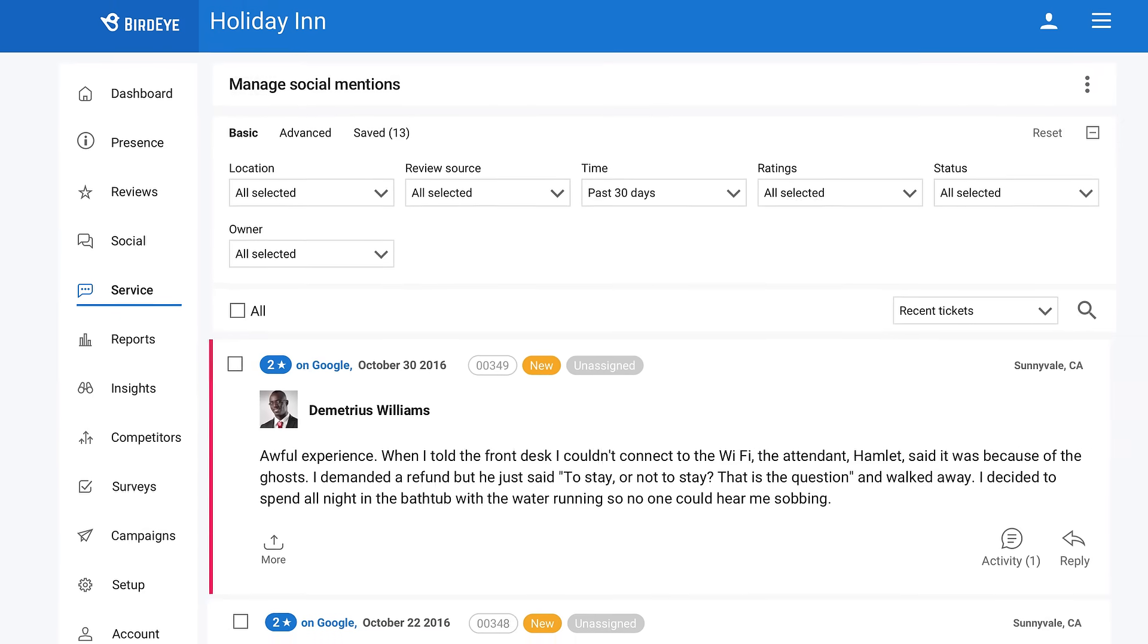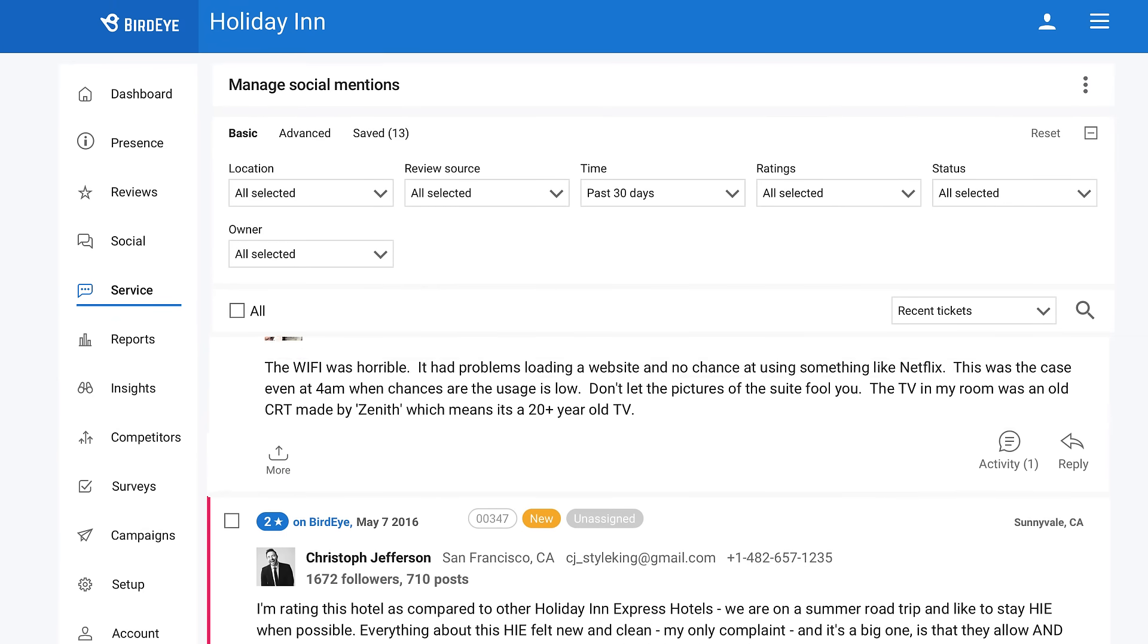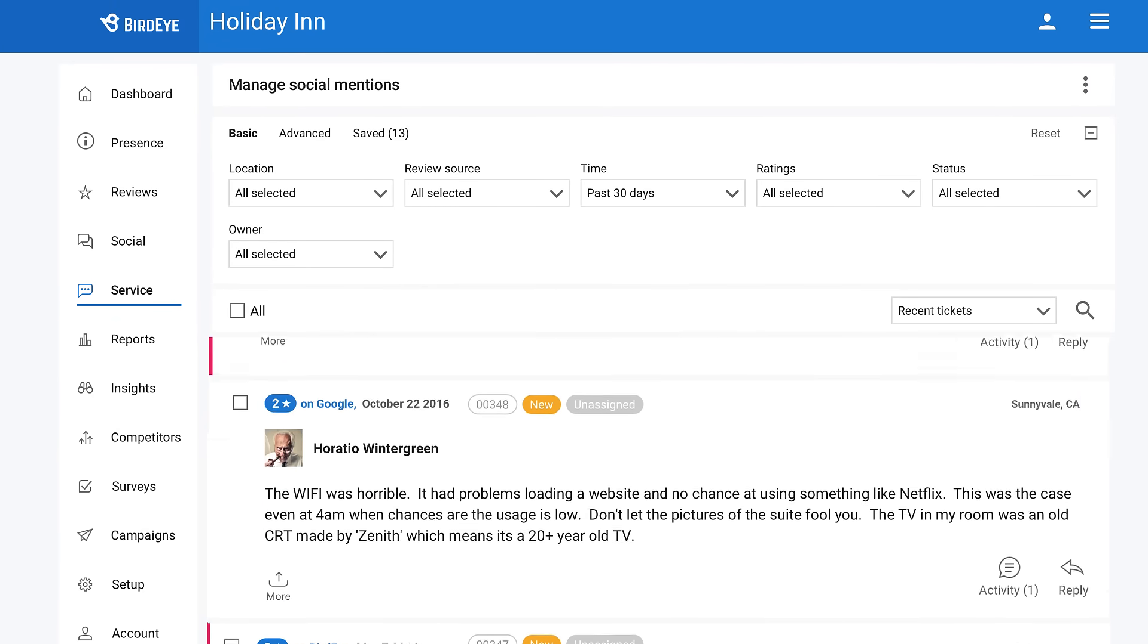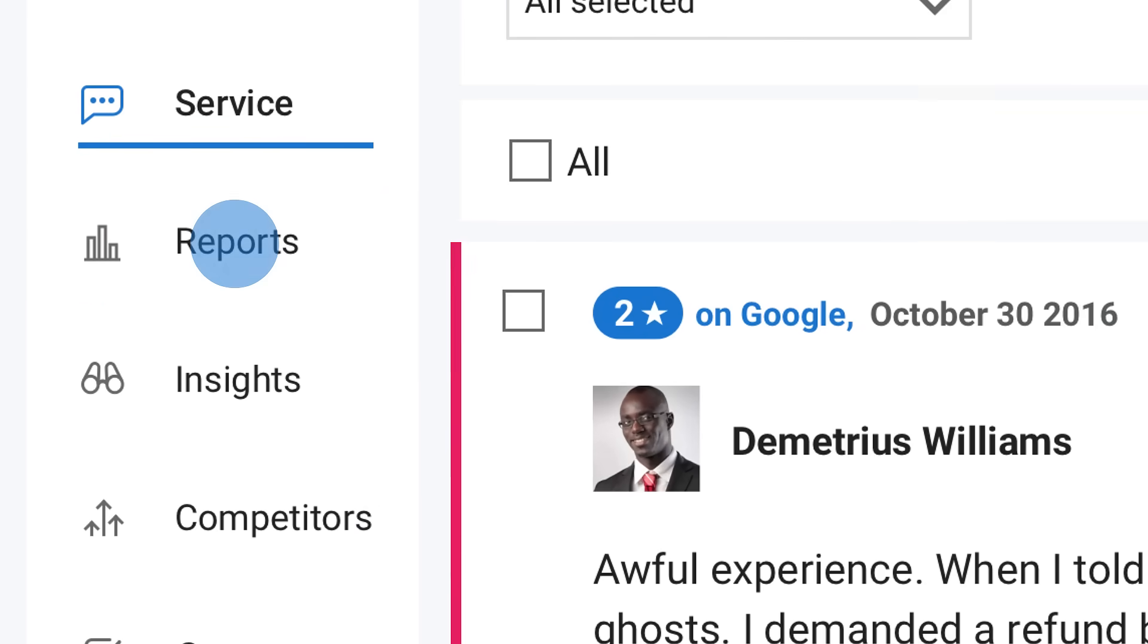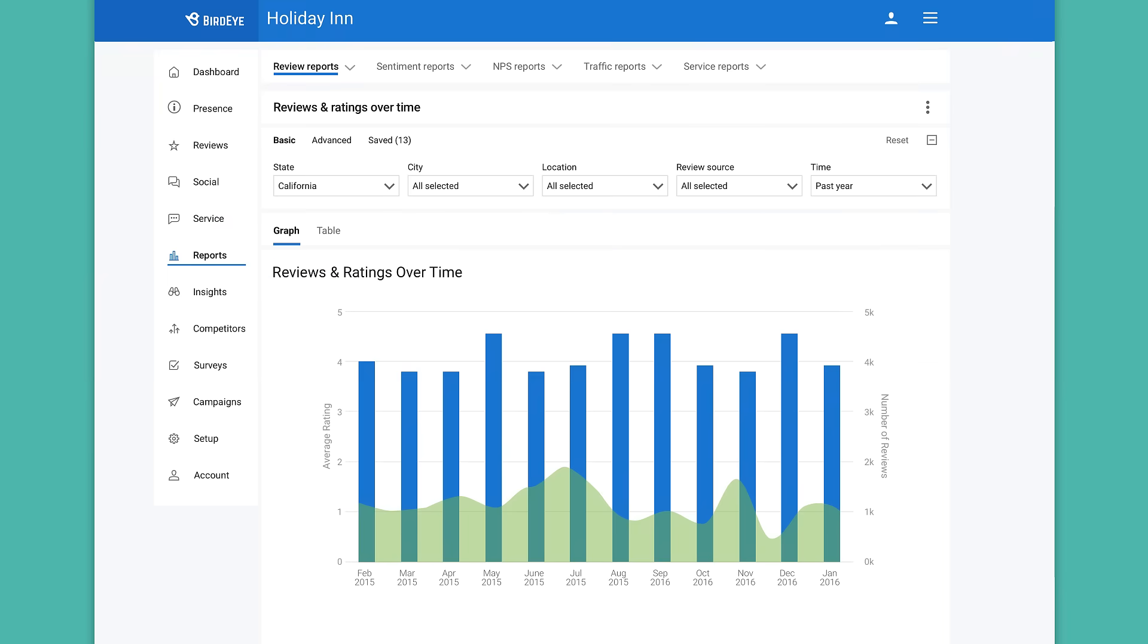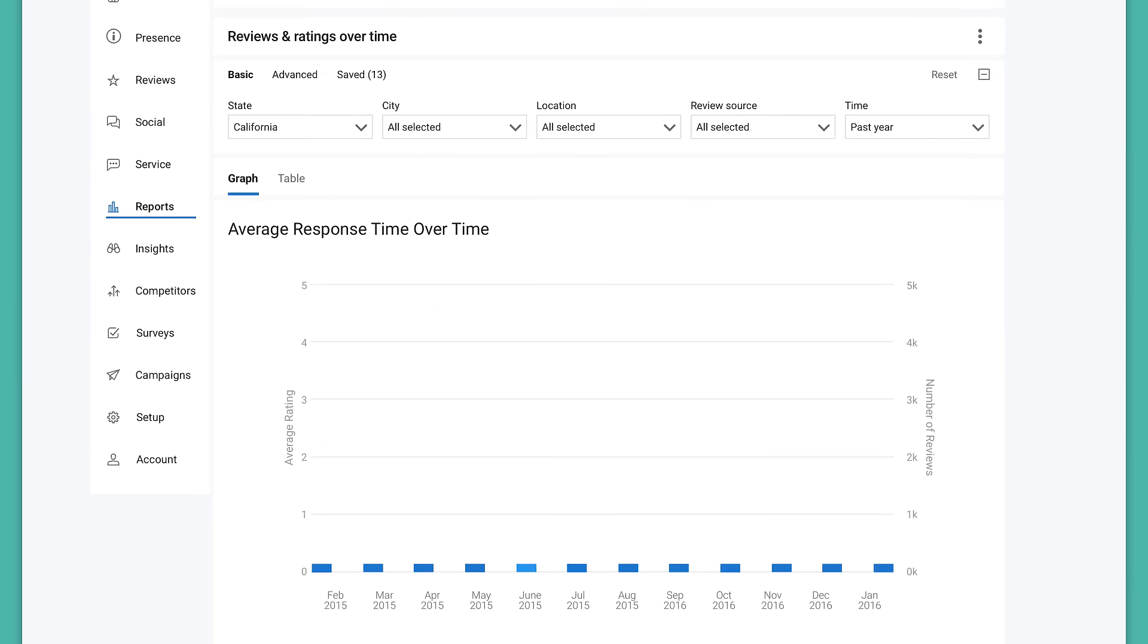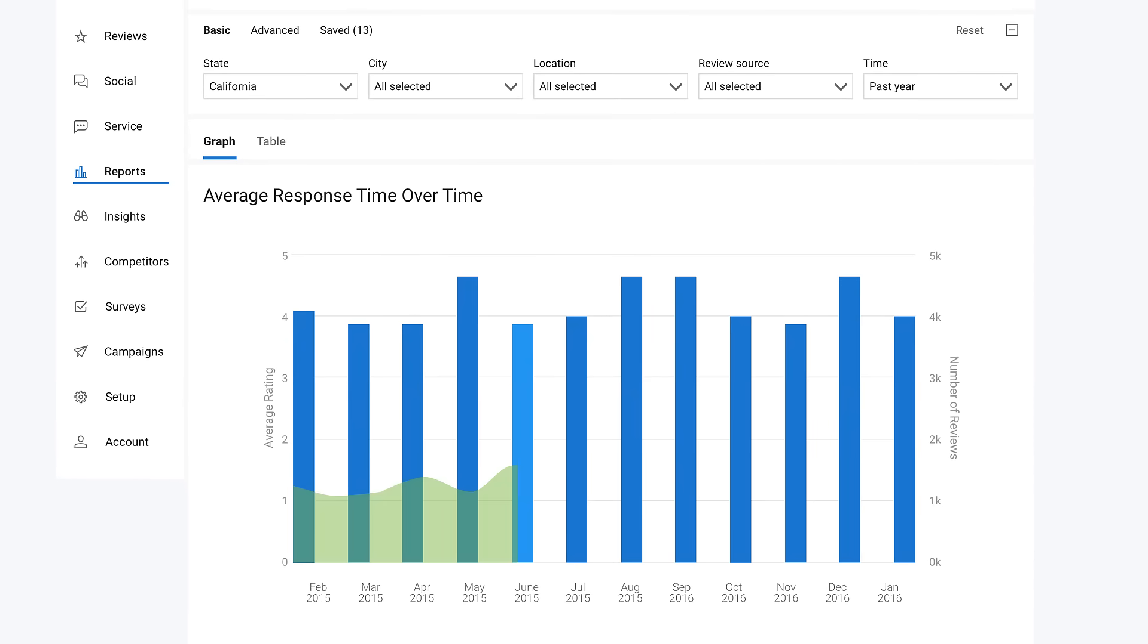You have up close and personal access to customer conversations here, but what about the bigger picture? To see overarching feedback trends, go to reports. How long does it take your team to respond to reviews? Monitor average response time over time or by location.